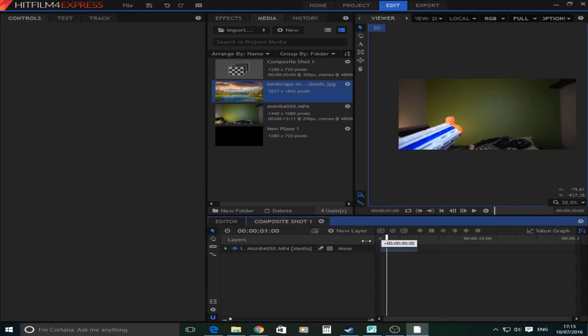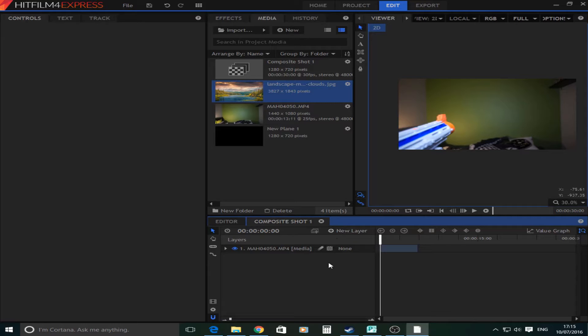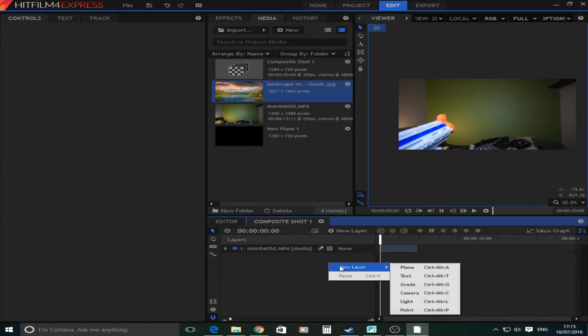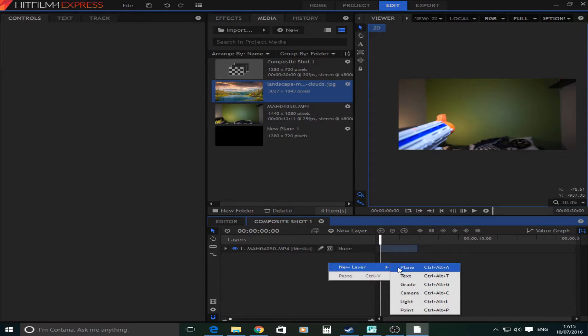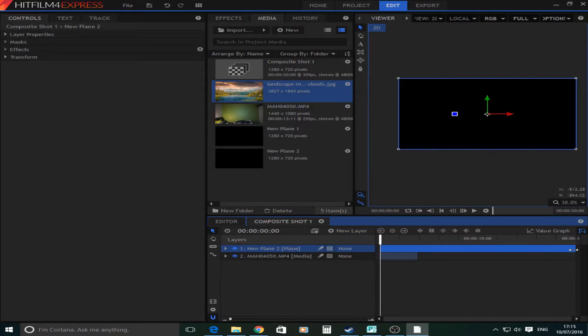So first you're going to get your footage that you want to put the portal on and then what you're going to do is right click the timeline and go to new layers and select a new plane which is just basically a big blank box. Make it the same length as your video.